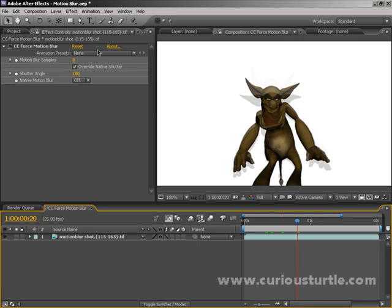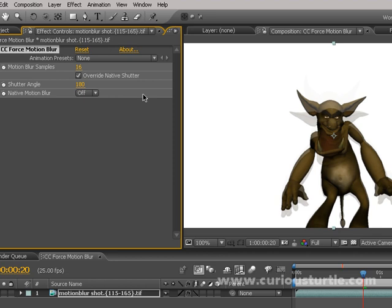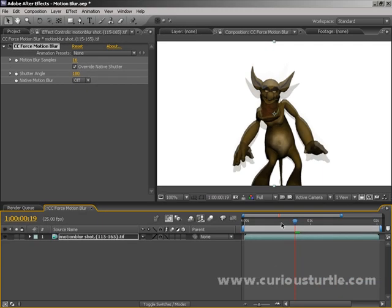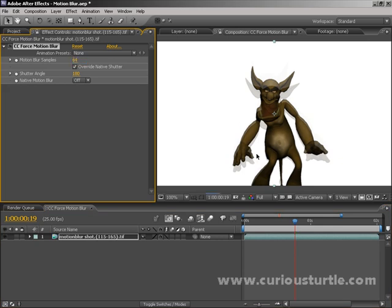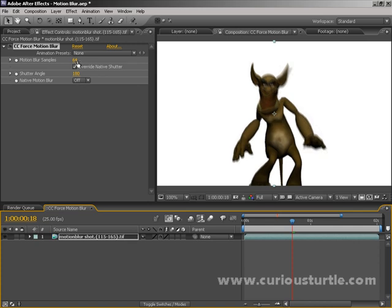In the CC Force Motion Blur settings, the first thing we should do is turn the samples up to at least 16 — 16 matches the After Effects default motion blur. The higher the motion blur samples, the smoother the motion blur appears, but it also takes a lot longer to render. It's a law of diminishing returns: put it up too high and you'll get a very long render without seeing that much difference. Currently we're seeing a crude blend because the frame blending is in draft mode. Switching to full quality with samples at 64 takes a long time, but the result is a very smooth motion blur.